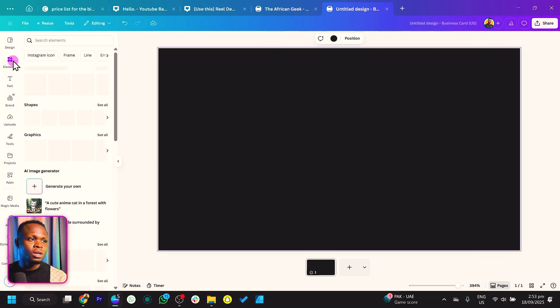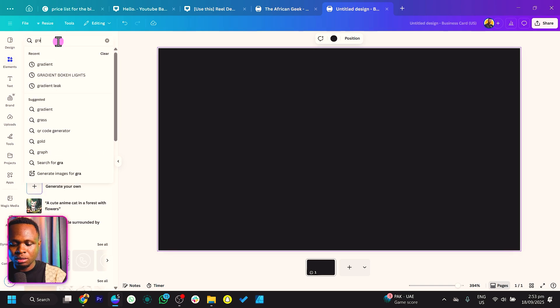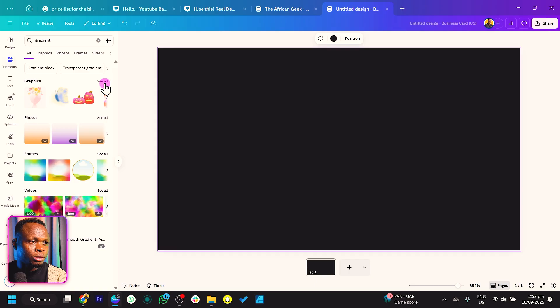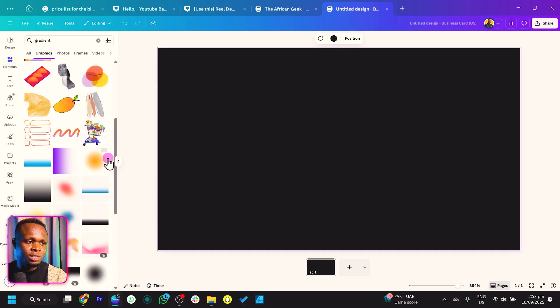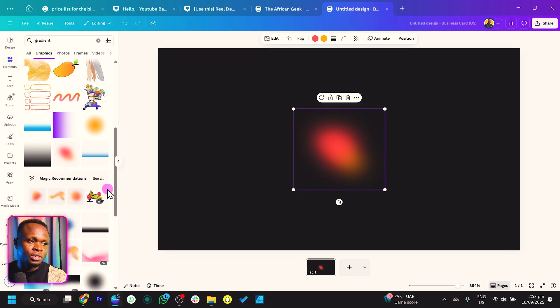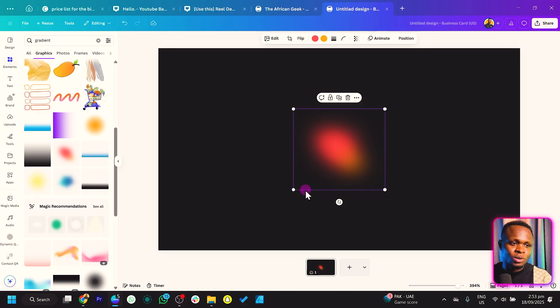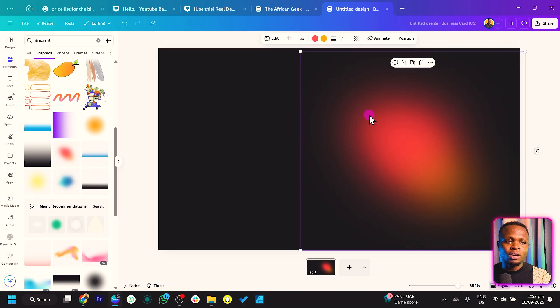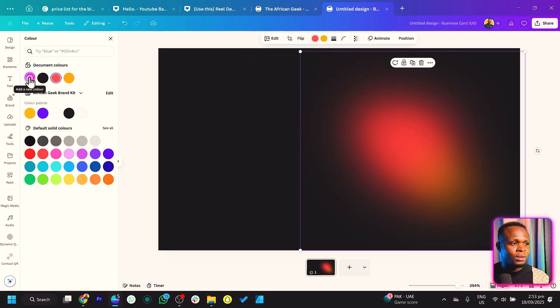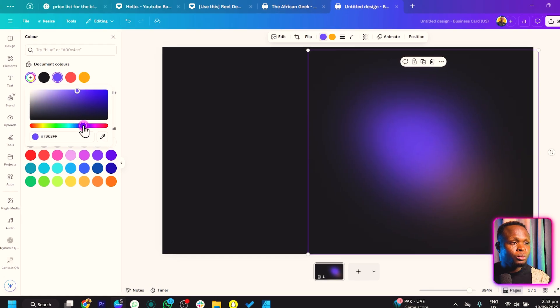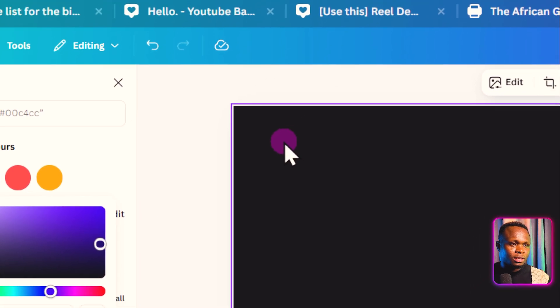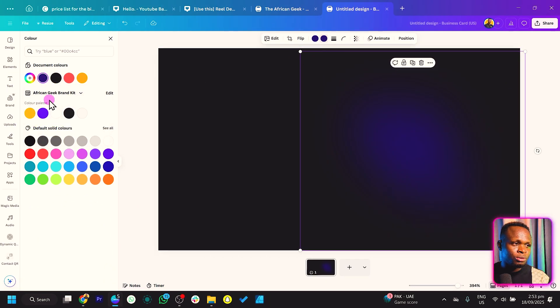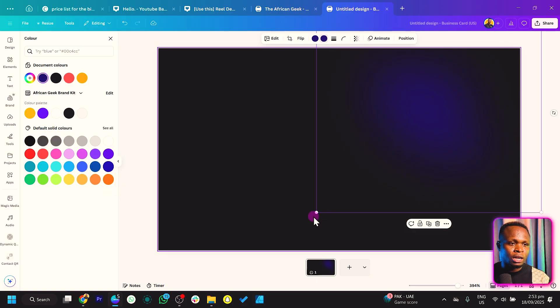Come into Elements and search for gradient. Under Graphics, you'll see many gradients. Pick this type of gradient and increase the size. One interesting thing about Canva is that you can change the colors of elements. We have two colors showing up here. Click on the first one and choose blue, making it a bit darker. For the second color, choose the same blue so we have one color.